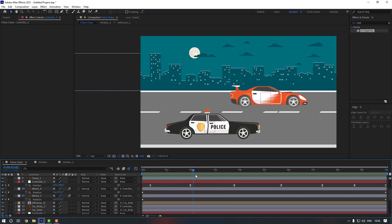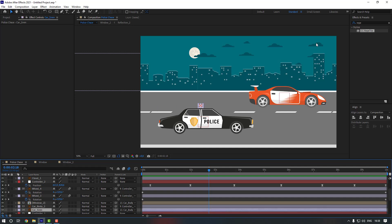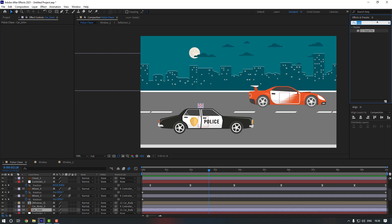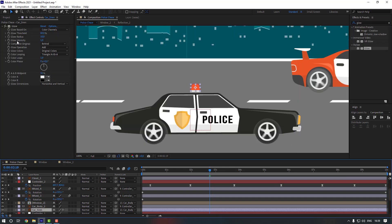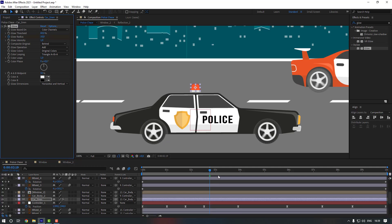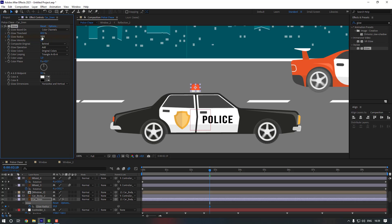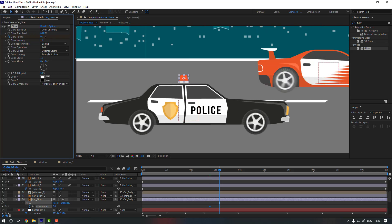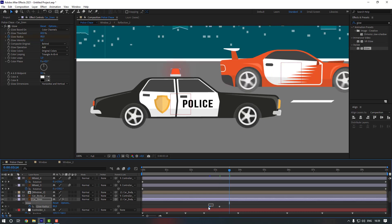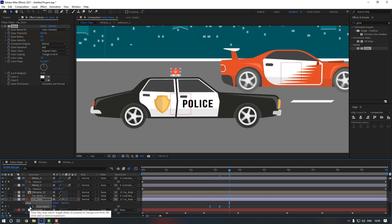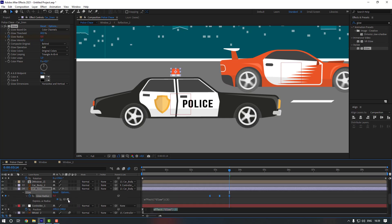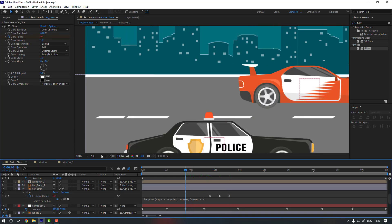Now go to the Car Siren layer, go to FX Presets, search for Glow, and double-click to add it. Make a Glow Radius keyframe and press U to see the keyframes. Set it to 0 first, go to 10 keyframes and change it to 80. Copy the first keyframe and paste it, make them Easy Ease, then hold Alt and click to add a Loop Expression — go to the loop out property and apply it.